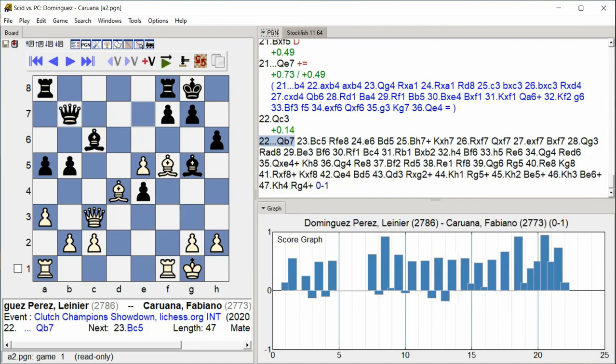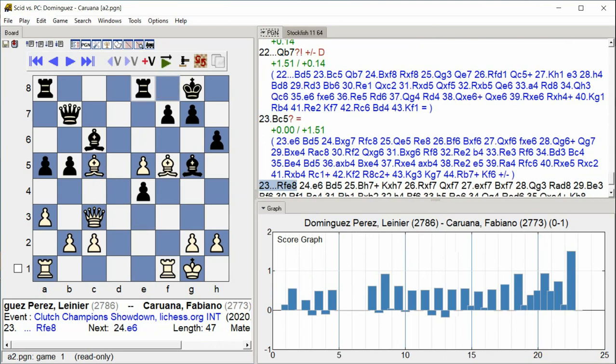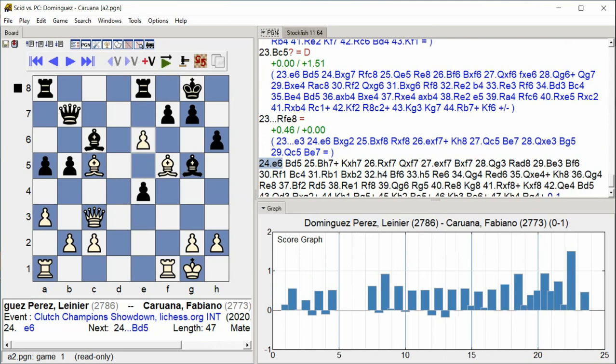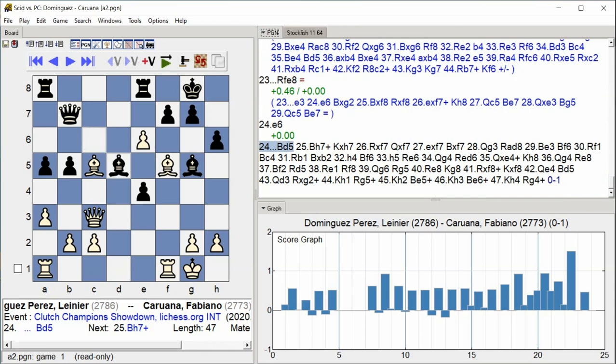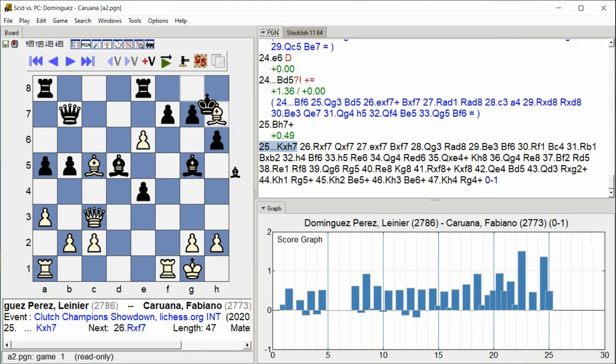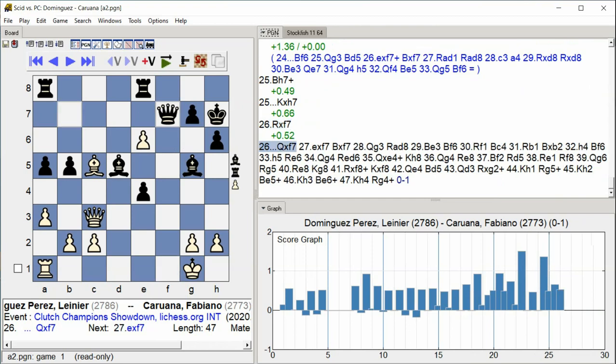e7 Bishop c5 Rook f e8 e6 Bishop d5 Bishop h7 check King takes h7 Rook takes f7 Queen c3